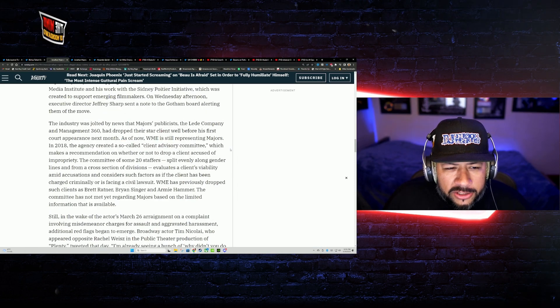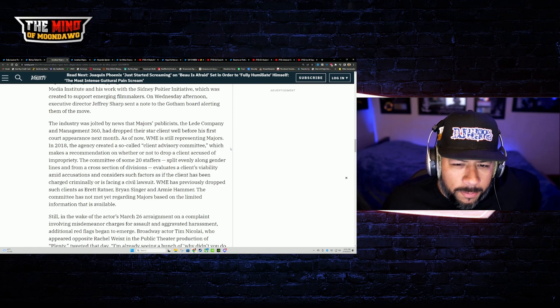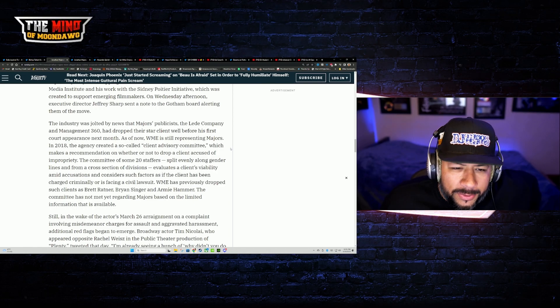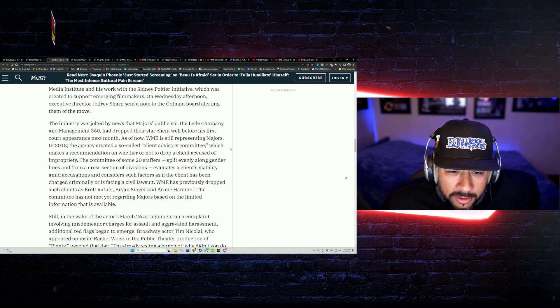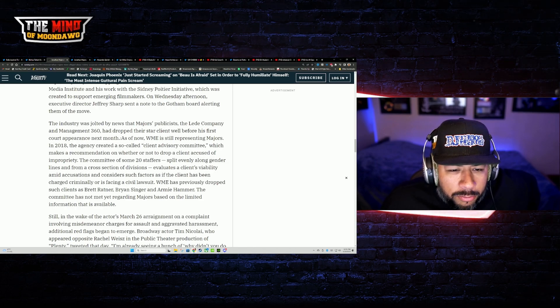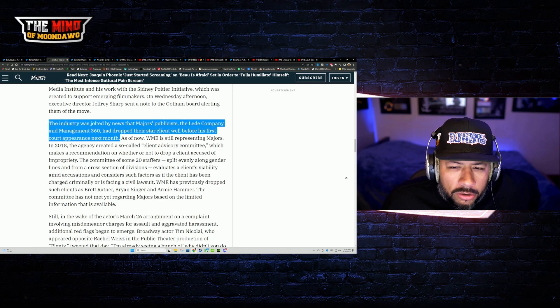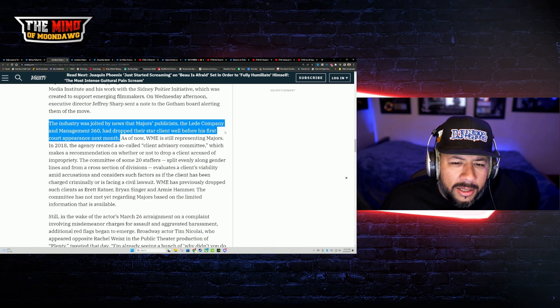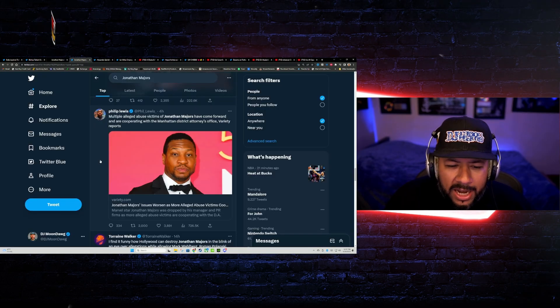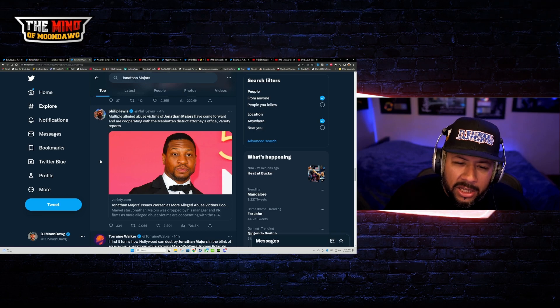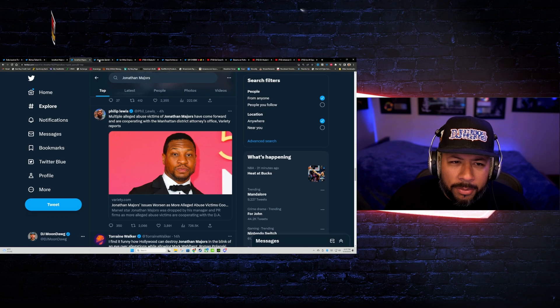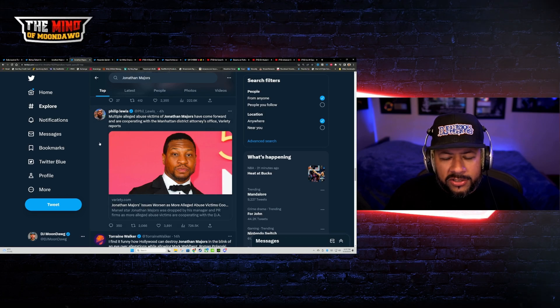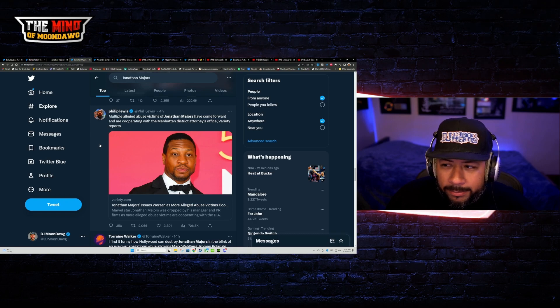This is where it gets real interesting. The industry was jolted by news of Majors' publicist, the lead company, and management 360 had dropped the star client well before his first court appearance next month. Again, this to me is probably the most seething part in all of this right now is that his management and publicist chuck the deuces. He's got hit with this misdemeanor allegations of some type of abuse.